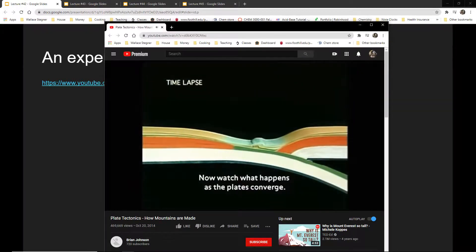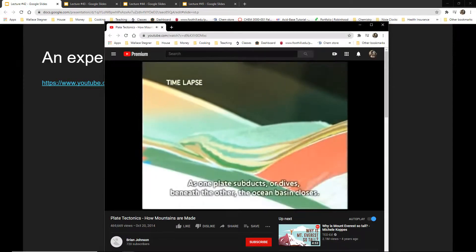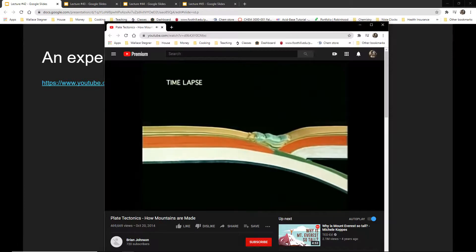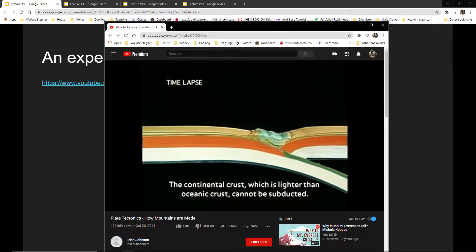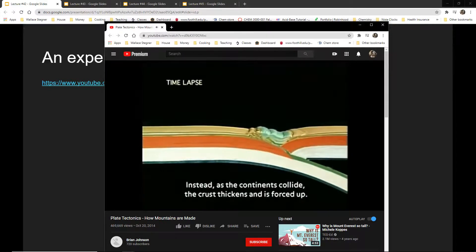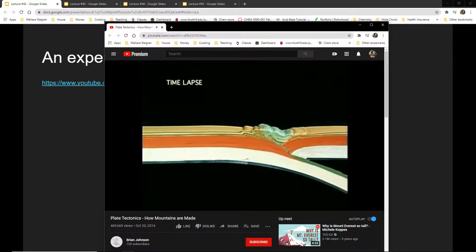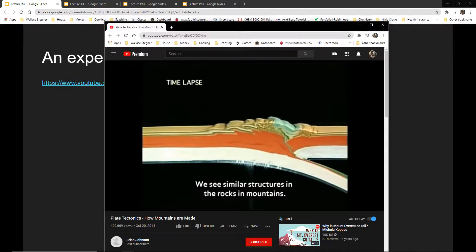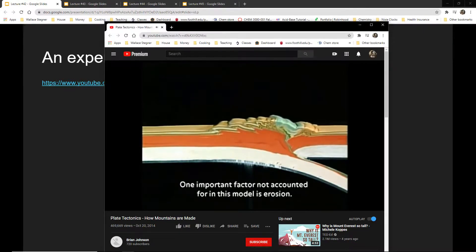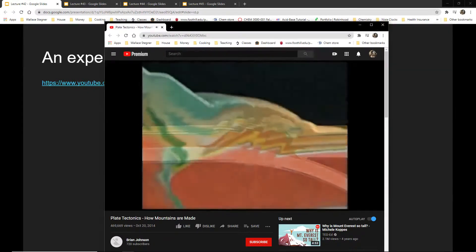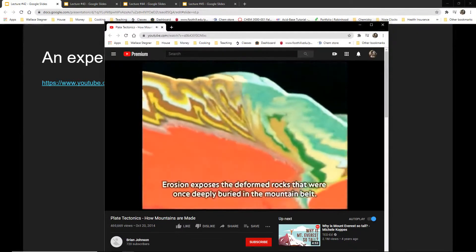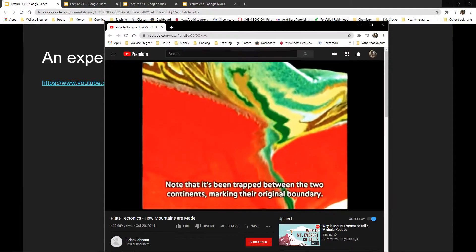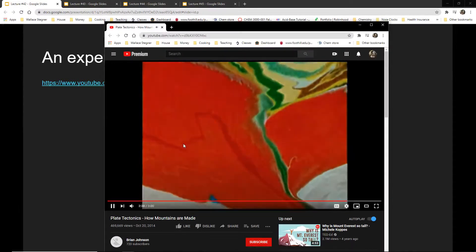Watch what happens as the plates converge. As one plate subducts or dives beneath the other, the ocean basin closes. The continental crust, which is lighter than oceanic crust, cannot be subducted. Instead, as the continents collide, the crust thickens and is forced upward — note how the sand is folded and faulted. We see similar structures in the rocks of real mountains. One important factor not accounted for in this model is erosion, which exposes deformed rocks that were once deeply buried. The green sand represents the rocks of the ocean basin trapped between the two continents.